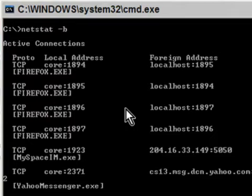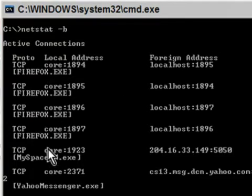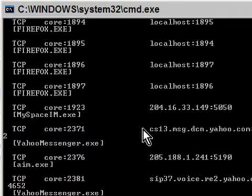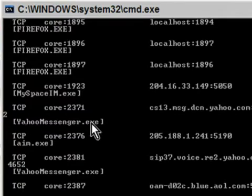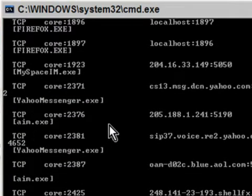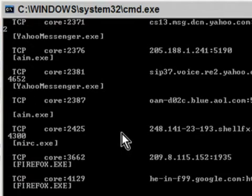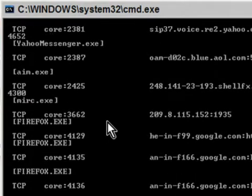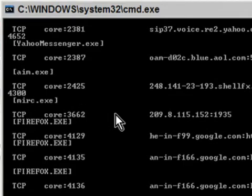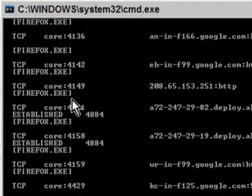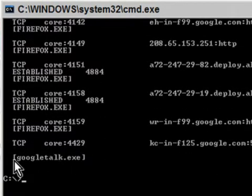As you can see, there's Firefox making multiple connections, MySpace Instant Messenger, Yahoo Messenger, AIM.exe which is AOL Instant Messenger, MIRC which is an internet relay chat client that I use, and Google Talk. I also use that one as well.